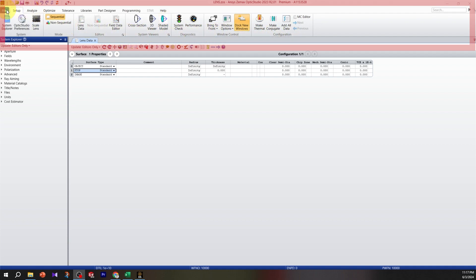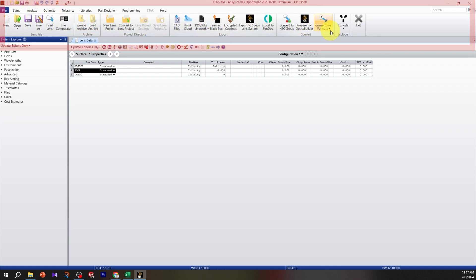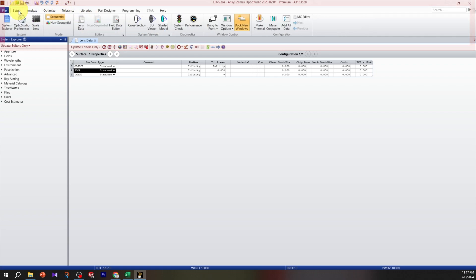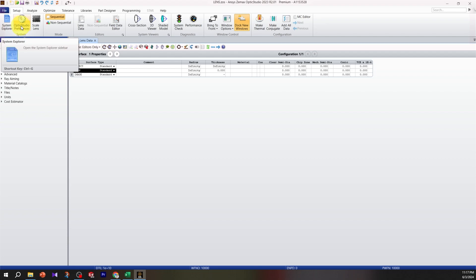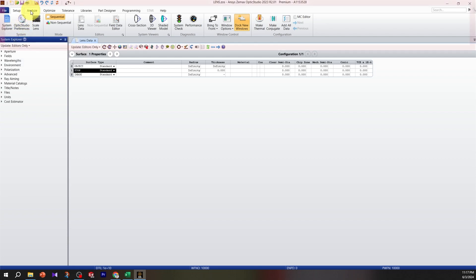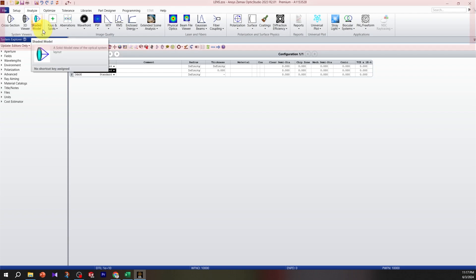Let's start from the file tab, which handles lens files and archives. The setup is sometimes used for saving configurations, so when you set up the system like system explorer and optics preferences, we don't change it much. The analyze tab is what we usually use for analyzing the data and viewing results.